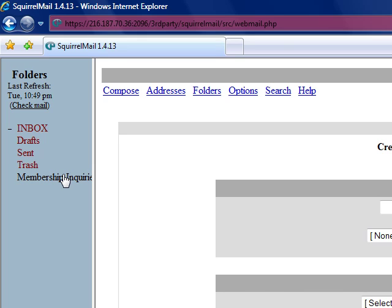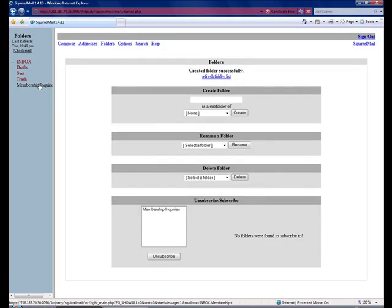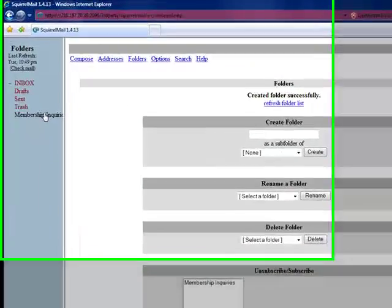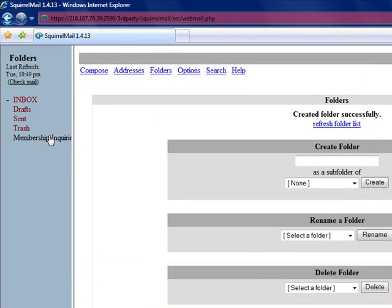This might be helpful if you want to keep track of incoming emails from your members, from membership prospects, and so forth. Then you could set up special folders on the left for that.